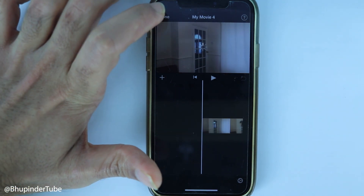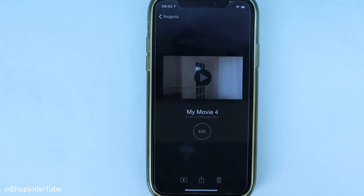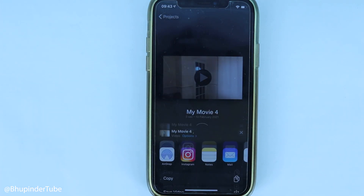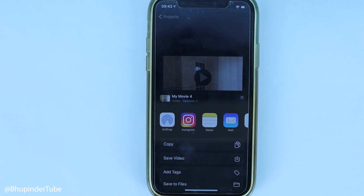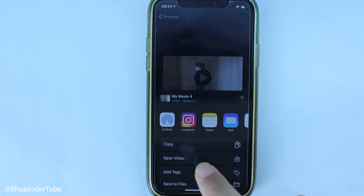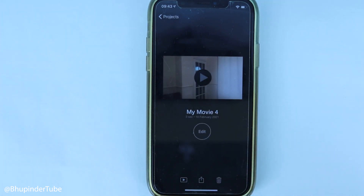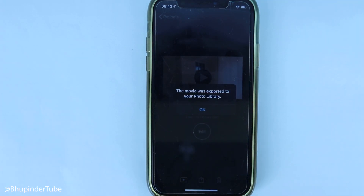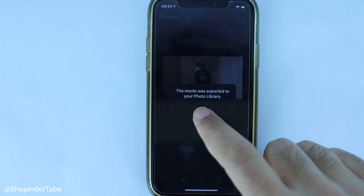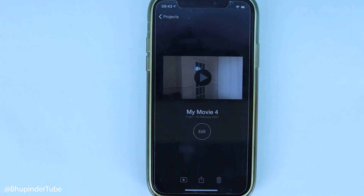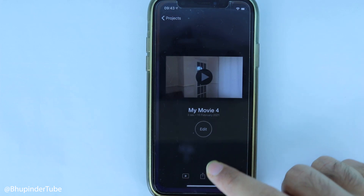Here you don't need to really do anything - all you need to do is just touch done. Then touch the share button and then touch save video.